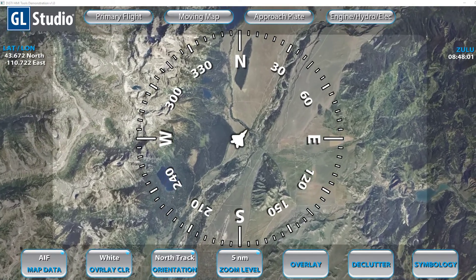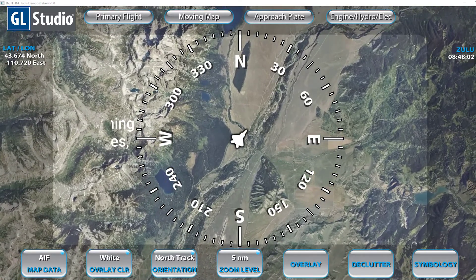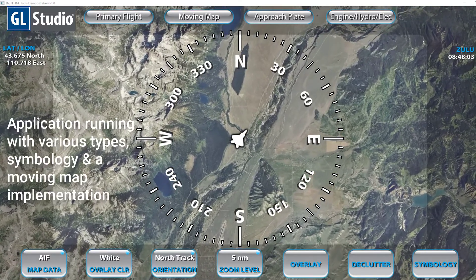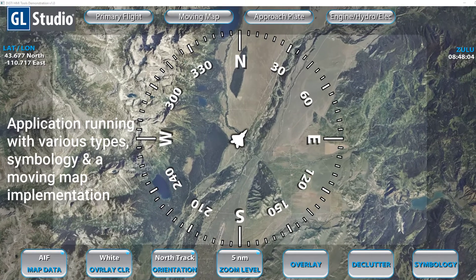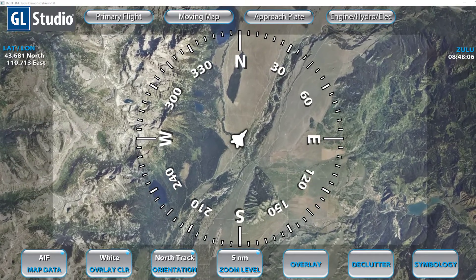Running on the screen we have an example application with various map types, symbology, and a moving map implementation.